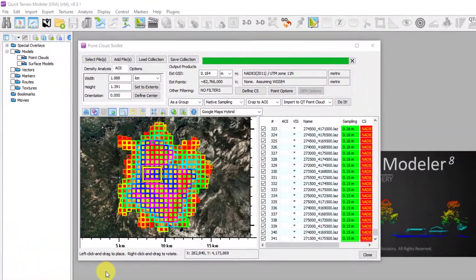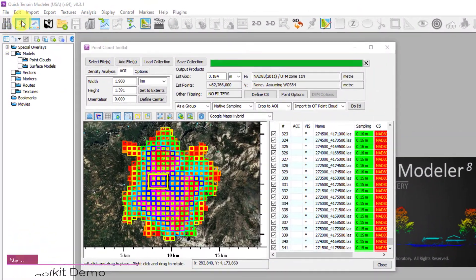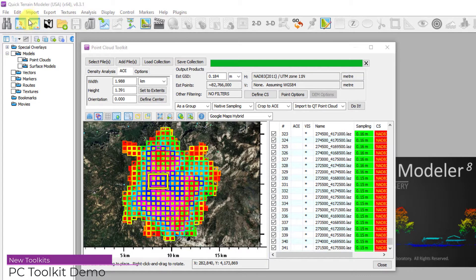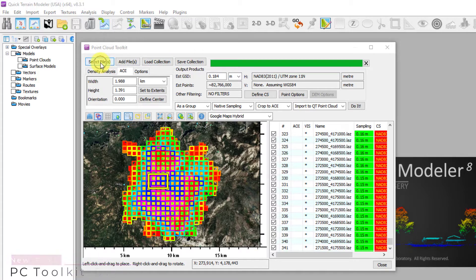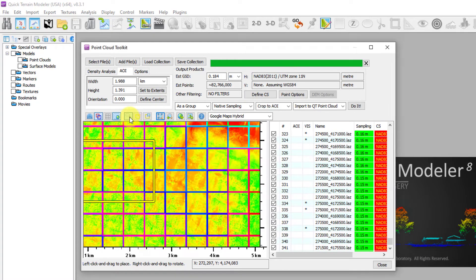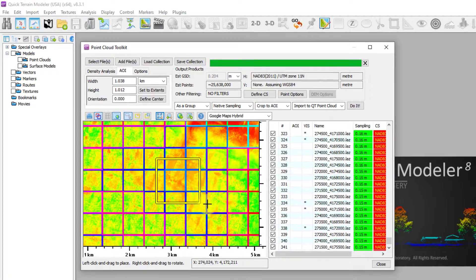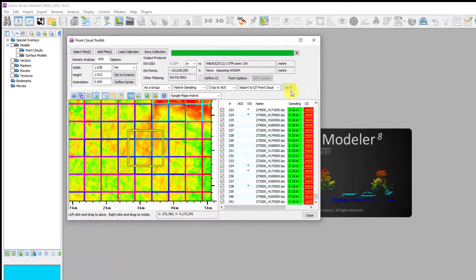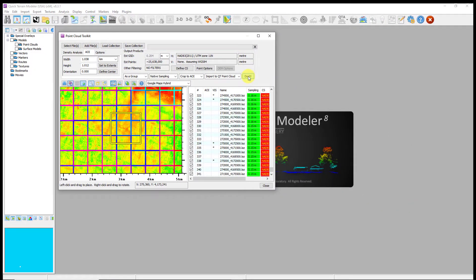Here's the Point Cloud toolkit in action. Open the Point Cloud toolkit with the button or from the Import menu. Load a collection or individual files — in this case, a collection of 350 LAZ files. Zoom in, use the Area of Interest tool to carve out a specific area of interest, and load that into the 3D scene.